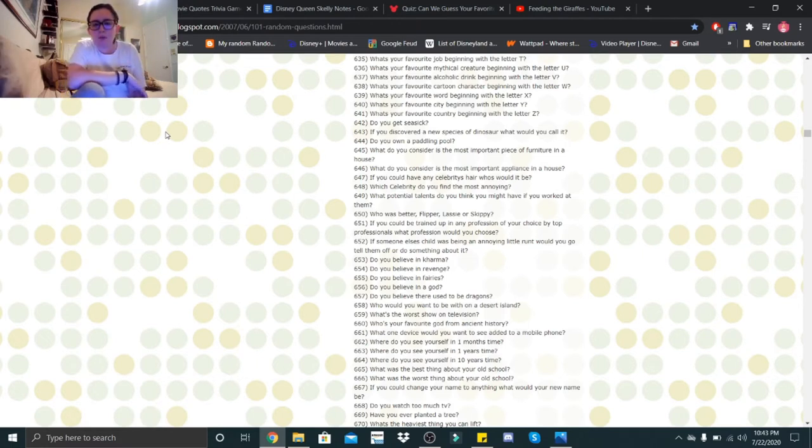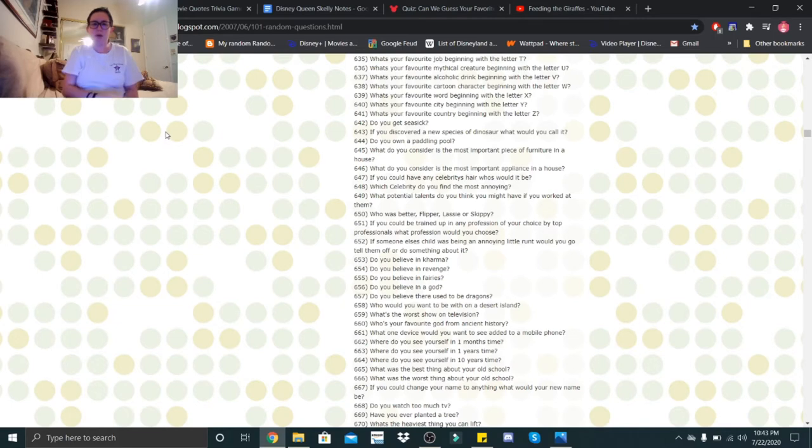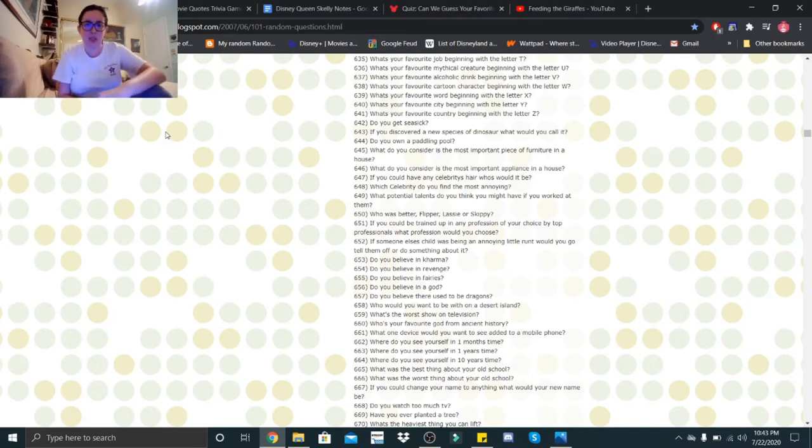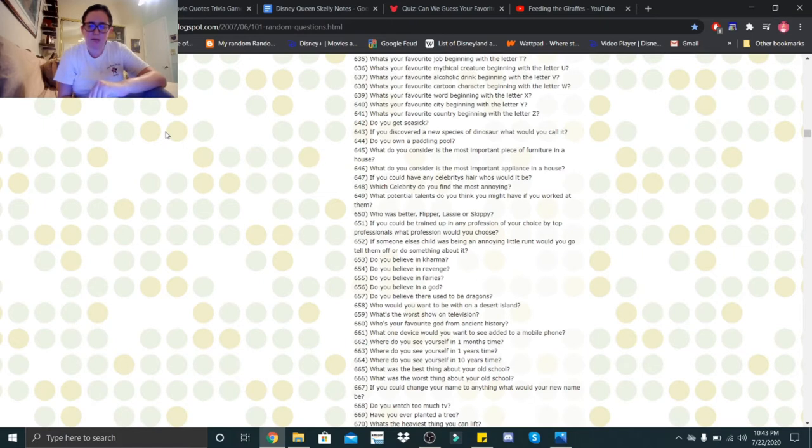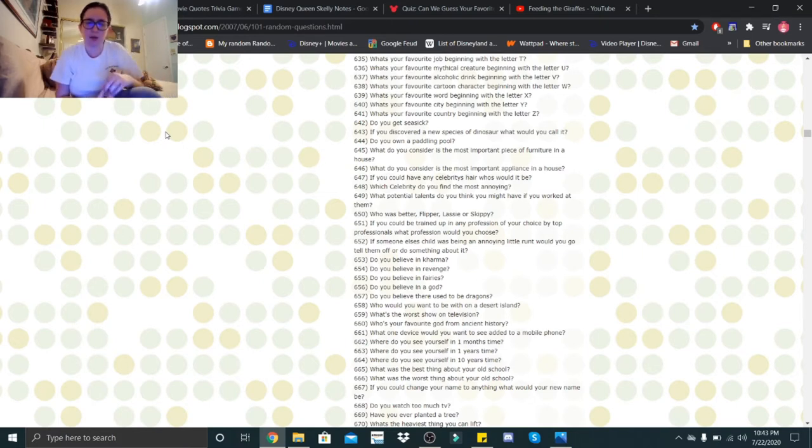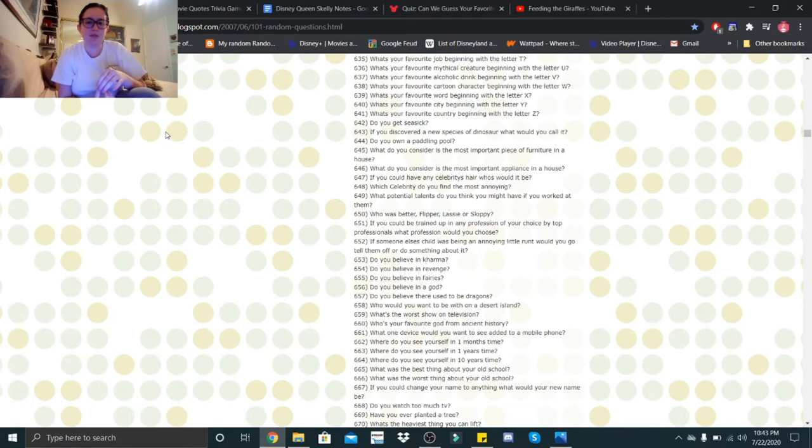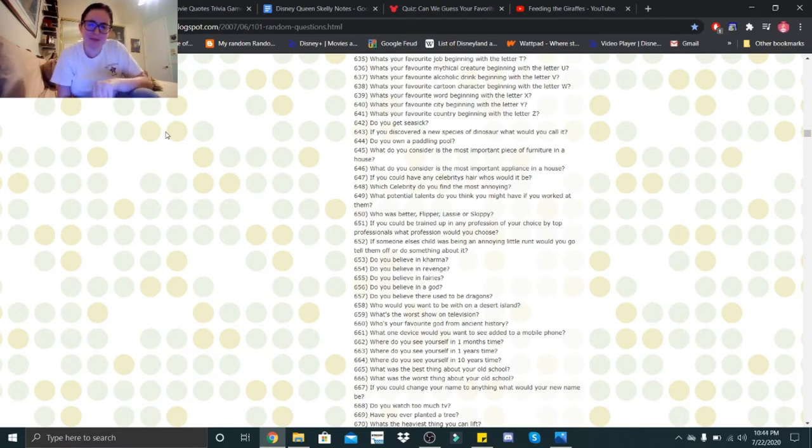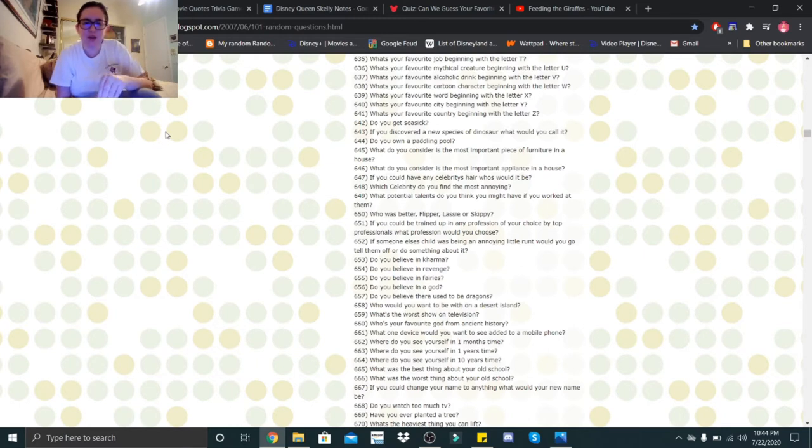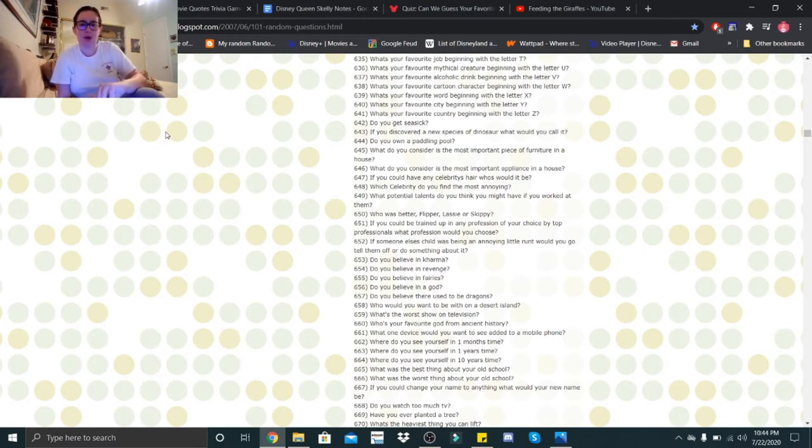What's your favorite mythical creature beginning with the letter U? I believe the only one of those that exists is a unicorn. What's your favorite alcoholic drink beginning with the letter V? Vodka. What's your favorite cartoon character beginning with the letter W? Woody Woodpecker. What's your favorite word beginning with the letter X? Xylophone. What's your favorite city beginning with the letter Y? Yorba Linda. What's your favorite country beginning with the letter Z? Zimbabwe, I have no idea.